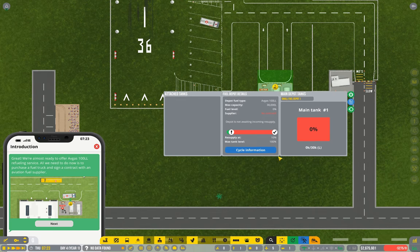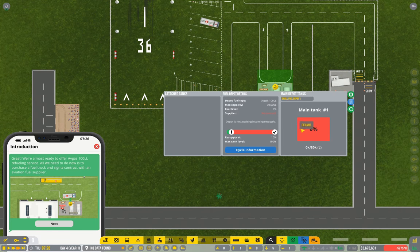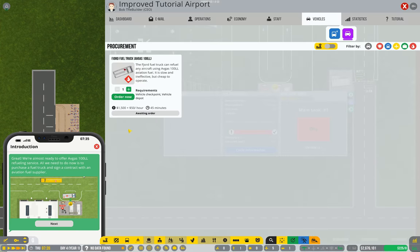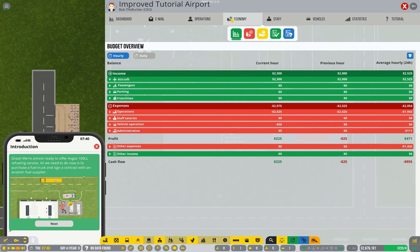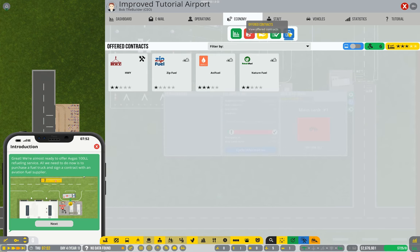We have to wait for fuel to be delivered and in order to do that we have to have a contract with a fuel company. So go back into menus, go into economy, look for offered contracts.